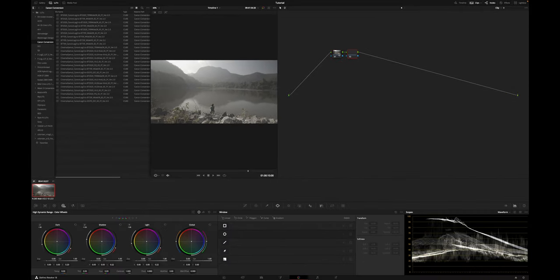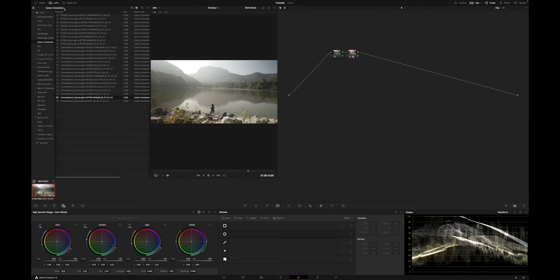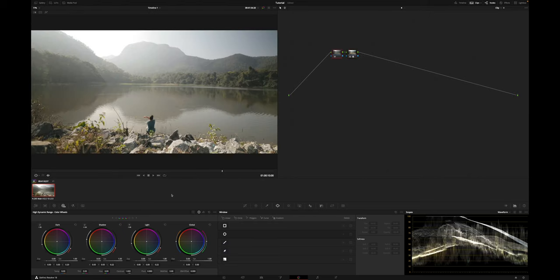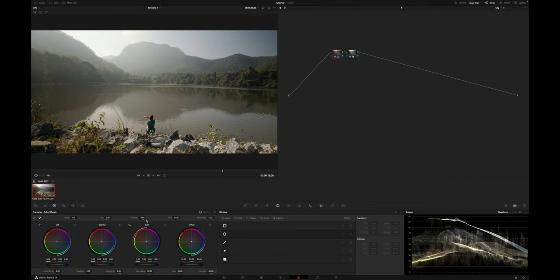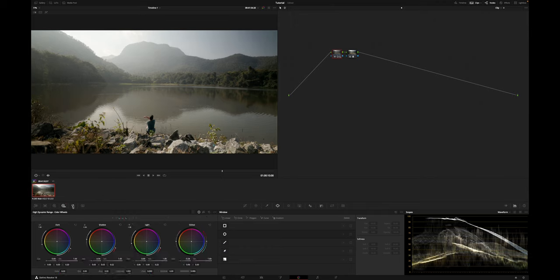From there, I suggest adding at least two nodes and applying the LUT to the second or last node. This allows you to make adjustments to your clip before the LUT gets applied. Because LUTs reduce the color information in your clips, you get better quality and fewer issues when you apply color grades before the LUT is applied. This method has been quite the standard for a long time, but today there are better methods in my opinion.